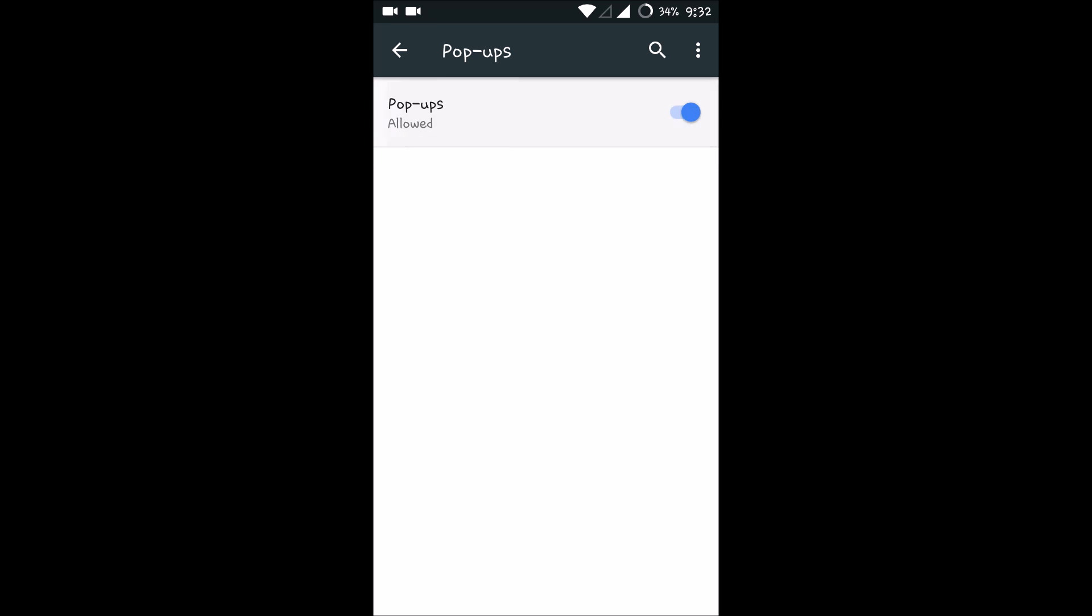Just enable this if you want to enable. If you want to disable, you can disable. So block sites from showing pop-ups—this is how you can enable or disable pop-up blocker on Chrome in the Android device.